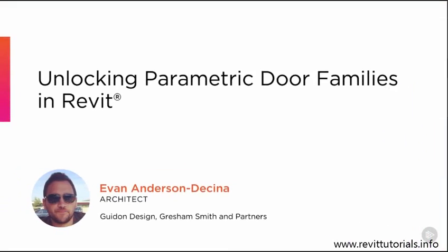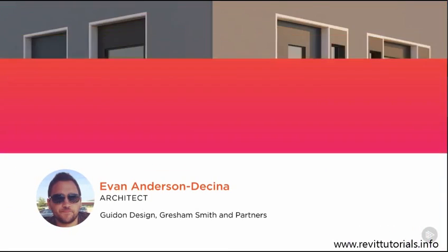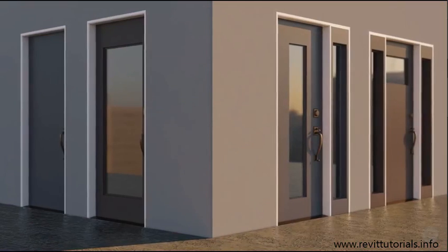Hi everyone, my name is Evan Anderson-Decina. I'm a newly registered architect for an AE design firm in my hometown of Indianapolis.